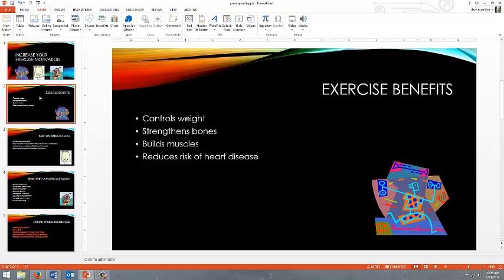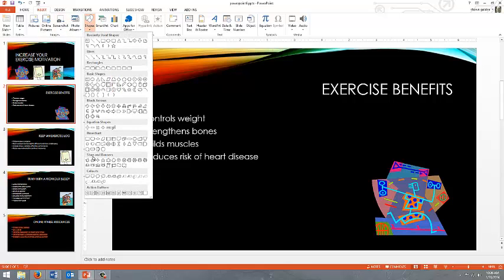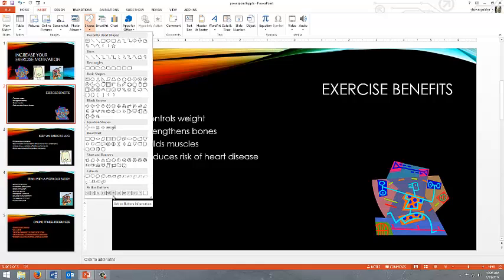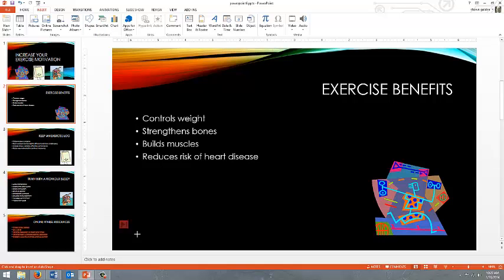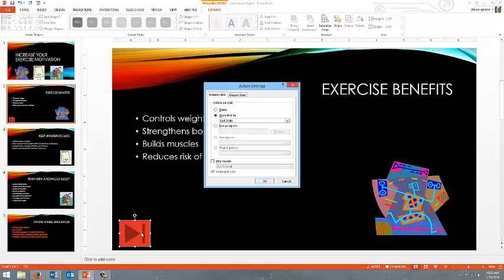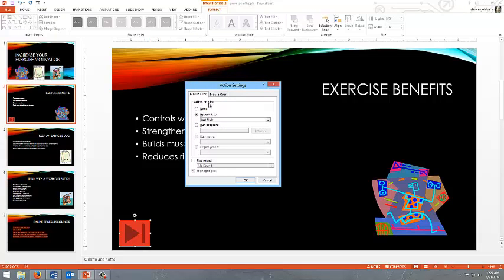For slide 2, what they want us to do is insert an action button. The way this is done is under the insert tab, go to shapes, and at the bottom of the shapes panel, there are a number of action buttons. They want us to put in the end button and draw it. Now, when you draw this, it'll be a color of red, and what this will do, it'll bring up a panel and say what the action will be.